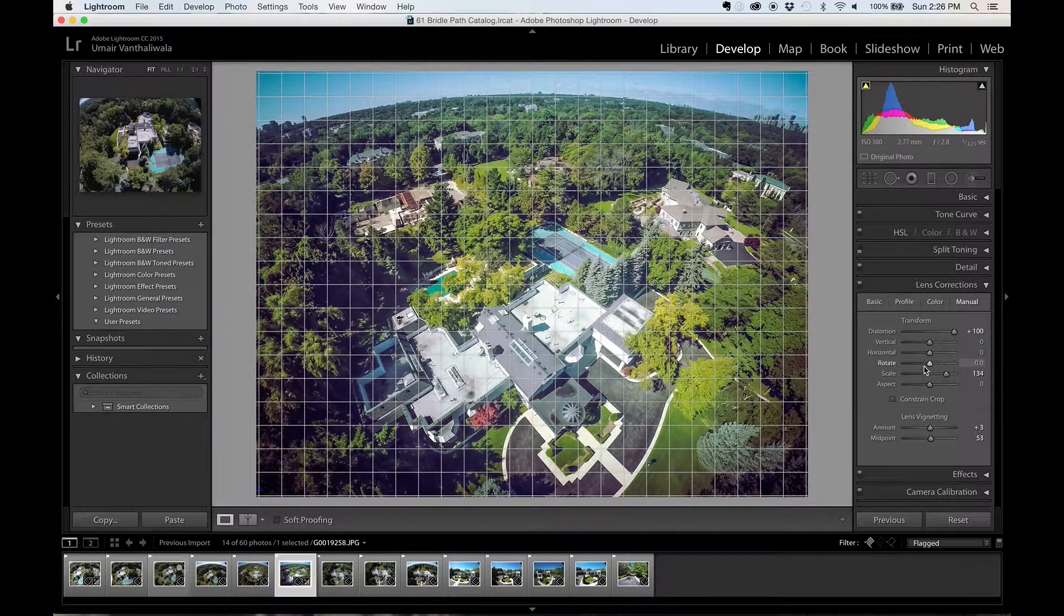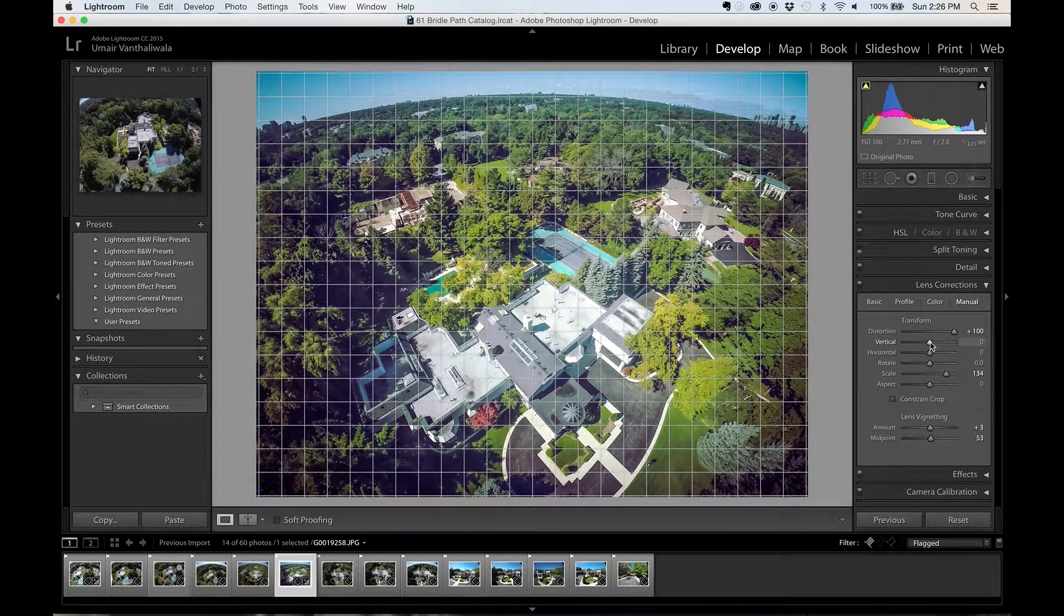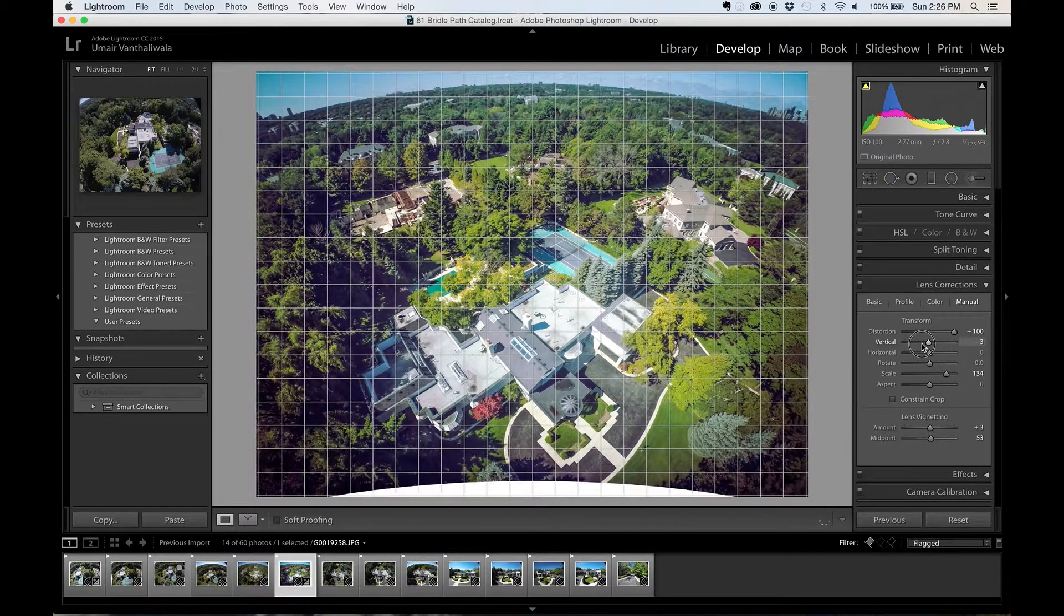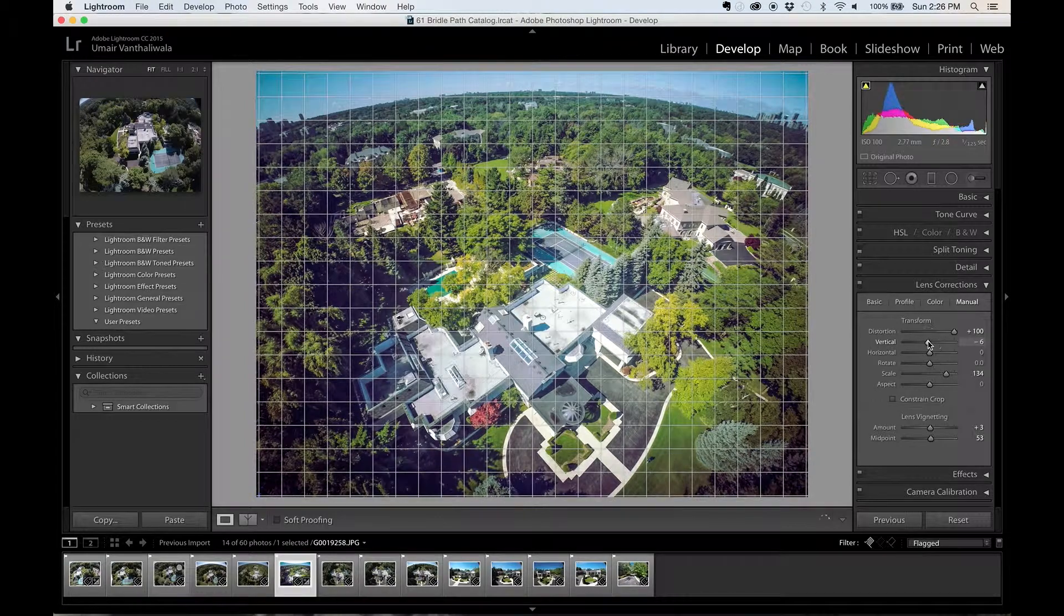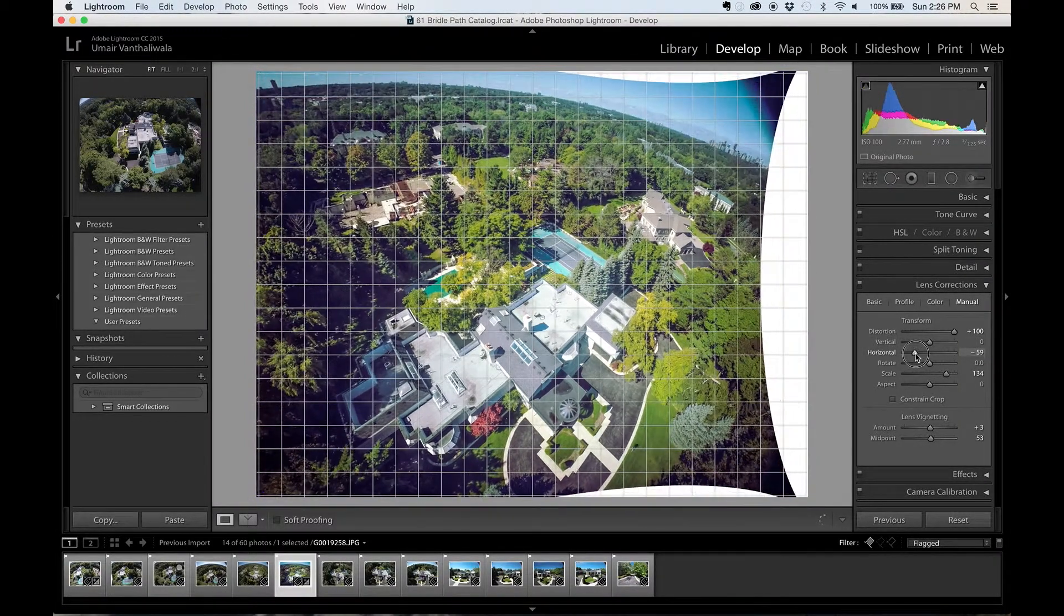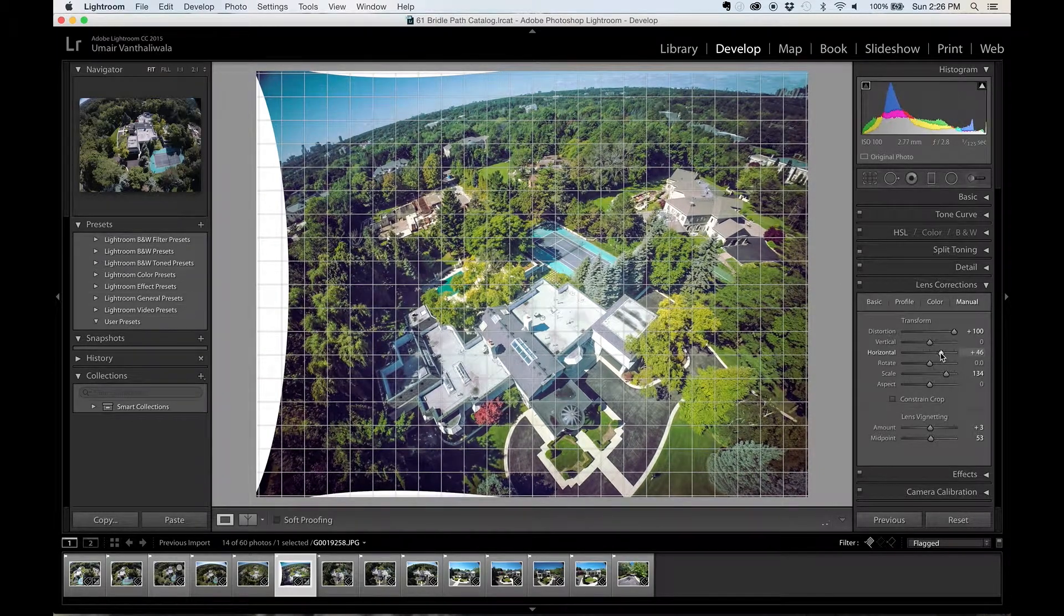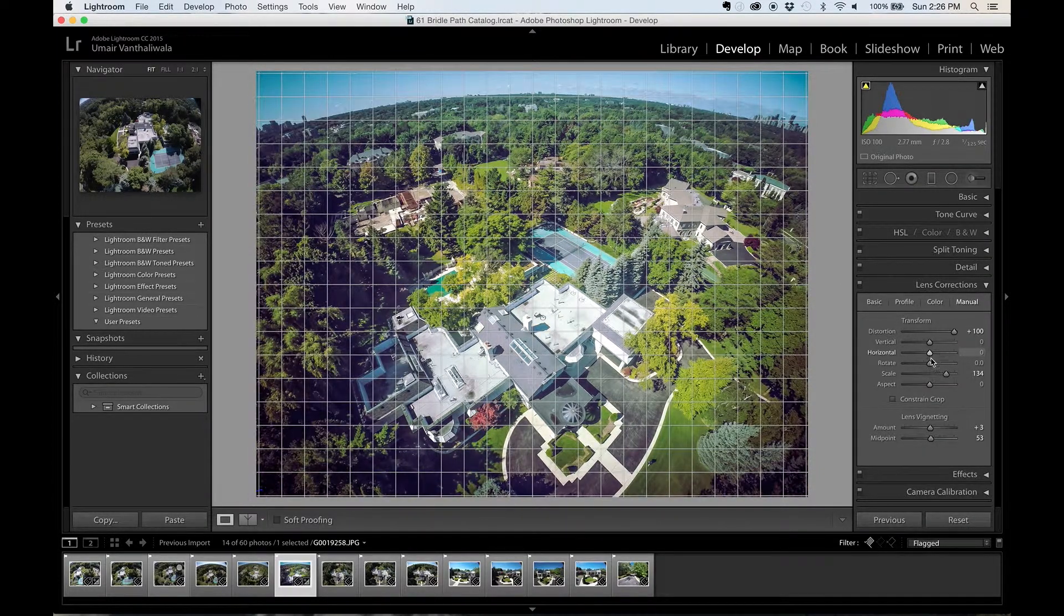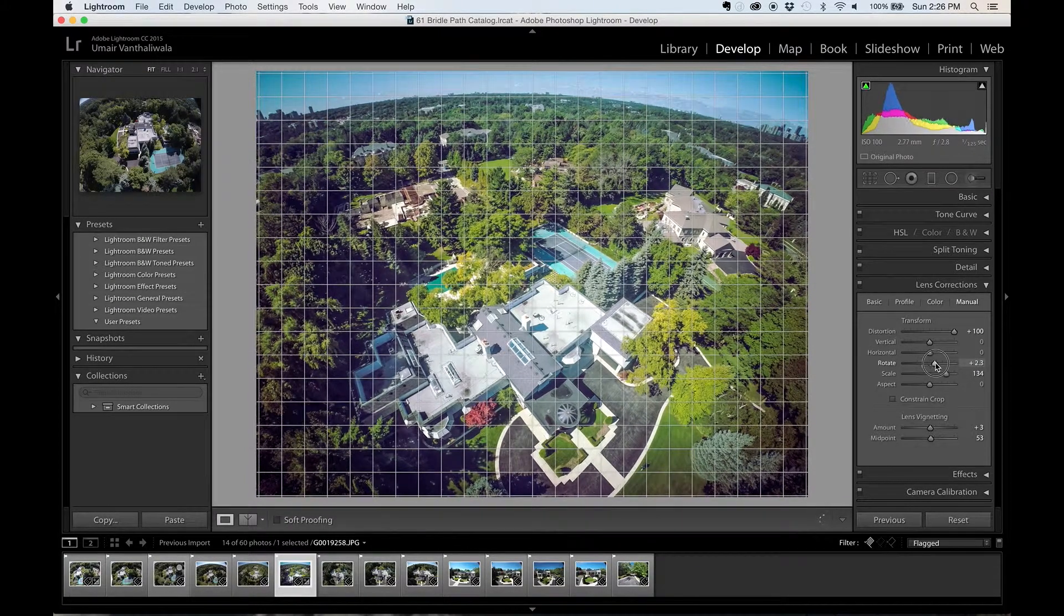So first you have vertical, so vertical allows you to kind of tilt your photos on a vertical axis like so. I'm going to double click to reset it. Horizontal is a horizontal tilt, like that. I'm going to double click to reset that. Rotate allows you to fix any tilting issues.